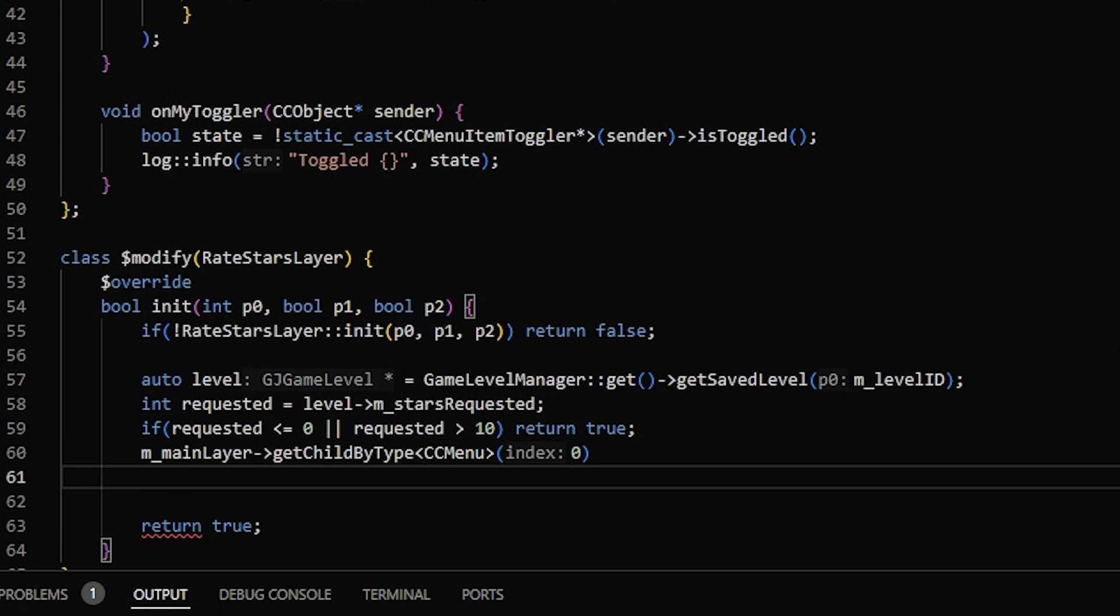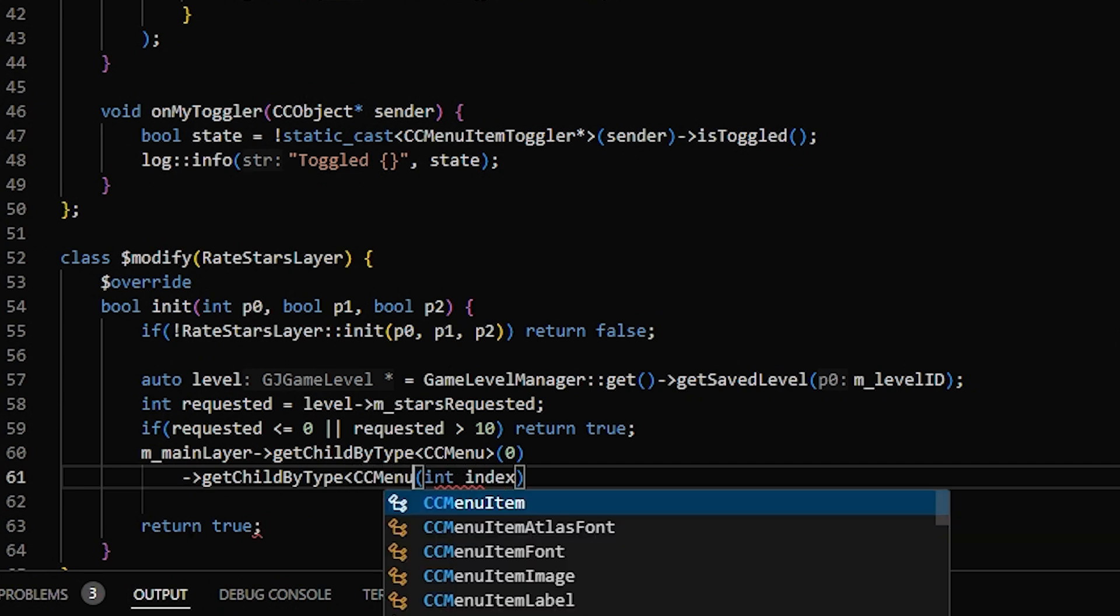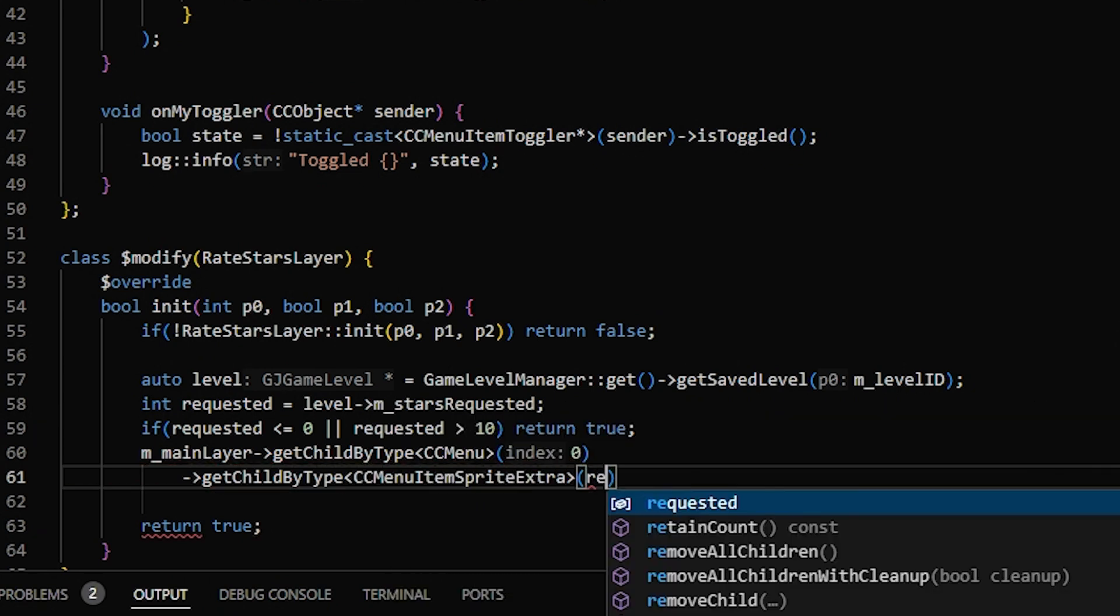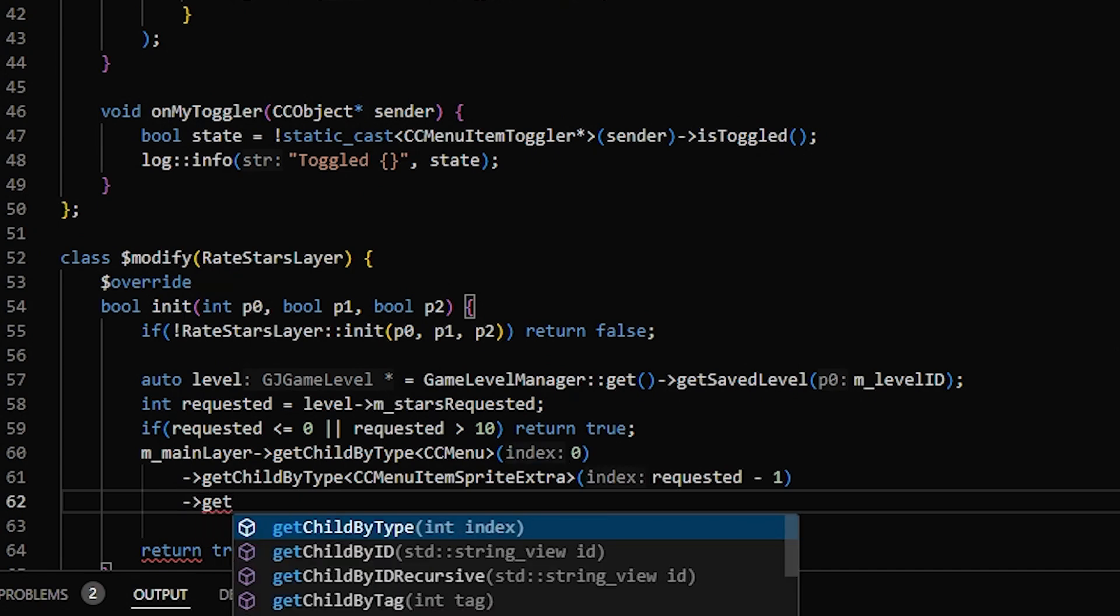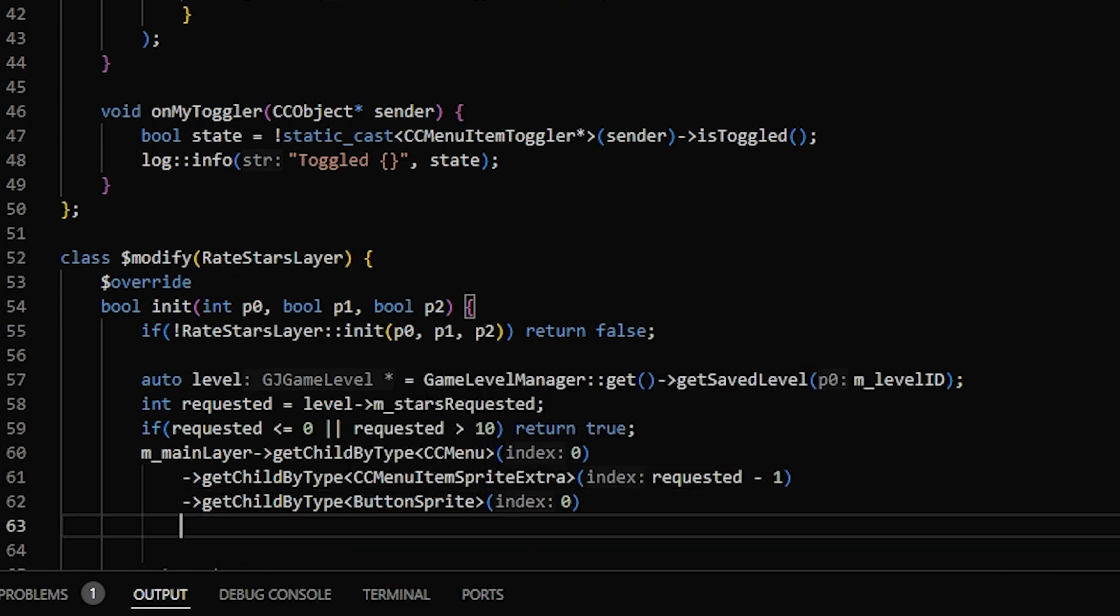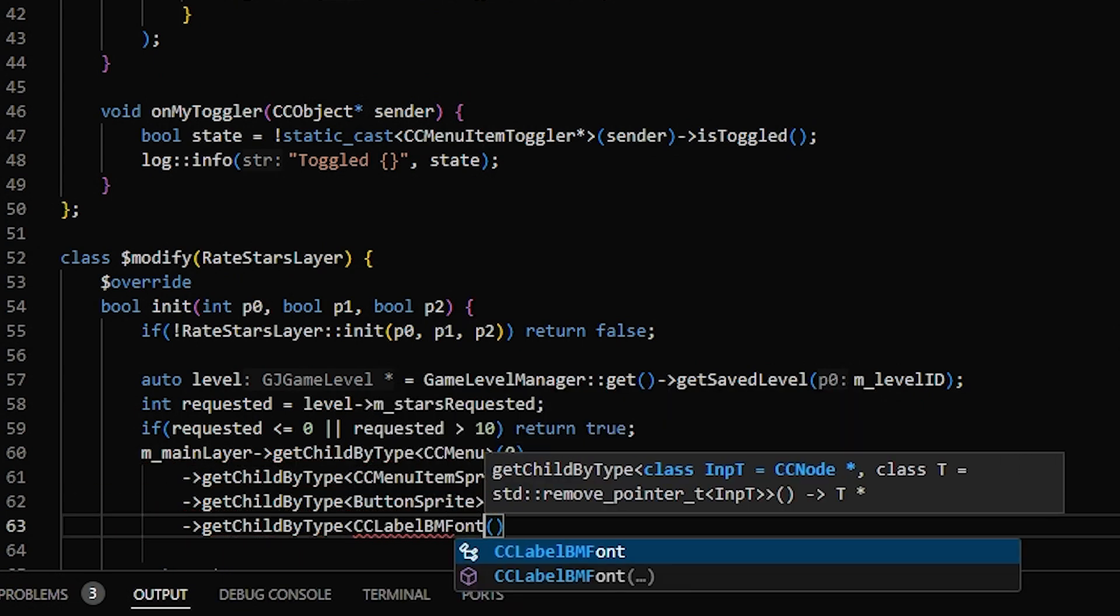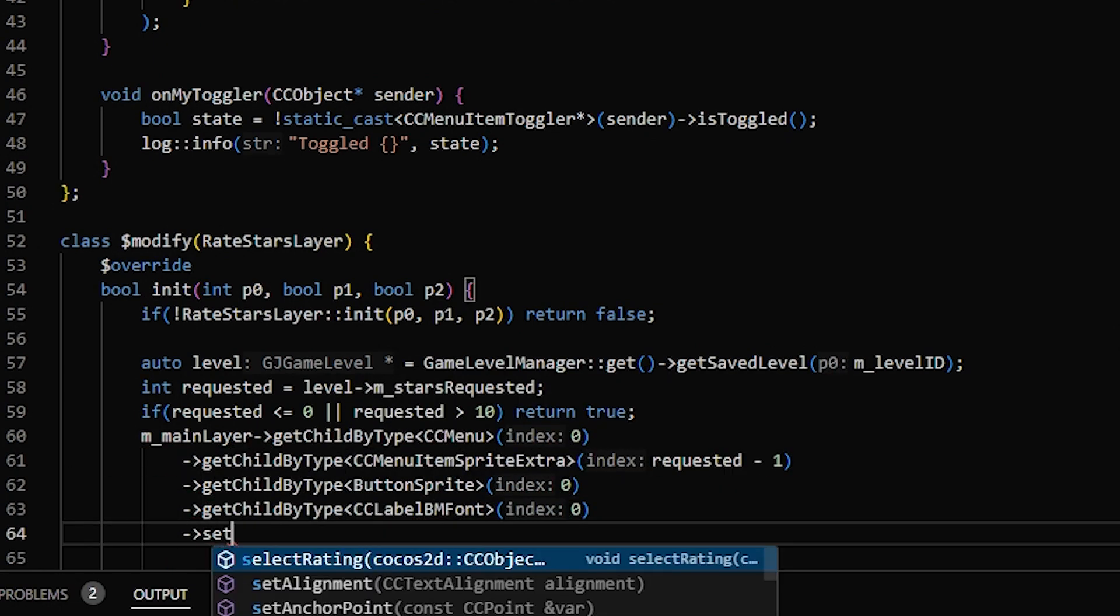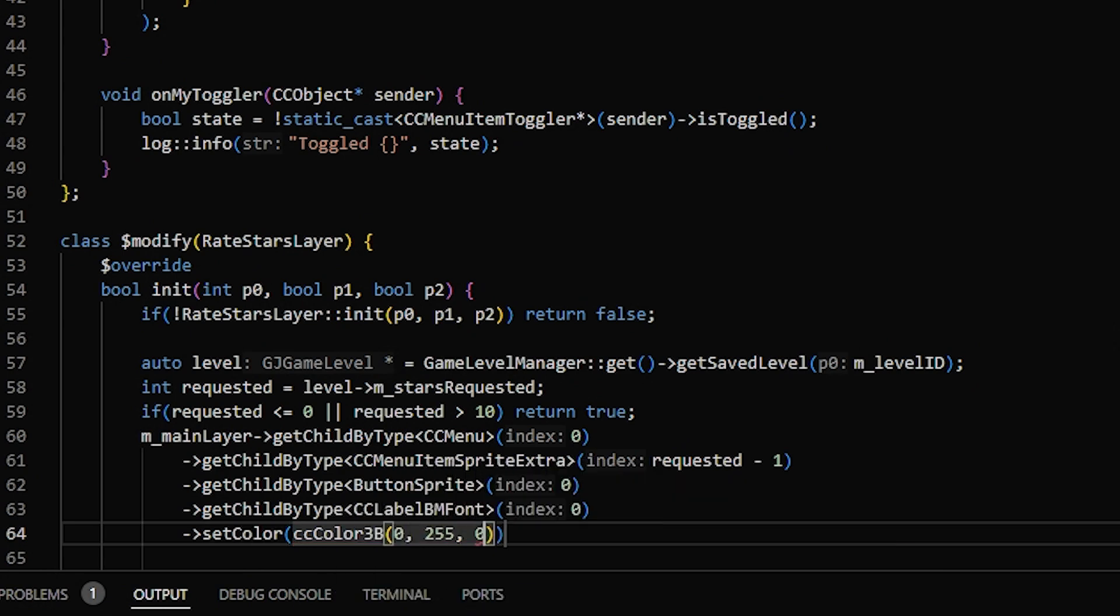And inside of that, we want to get the button corresponding to the stars requested. That was the CCMenuItemSpriteExtra, and we want requested minus 1. Then inside of that, there was a button sprite. And inside of that button sprite was the label. And finally, we can set the color of the label to green.